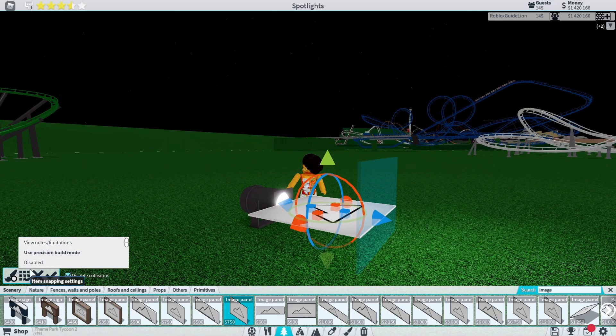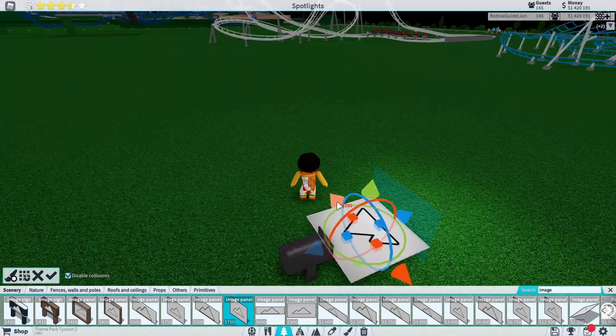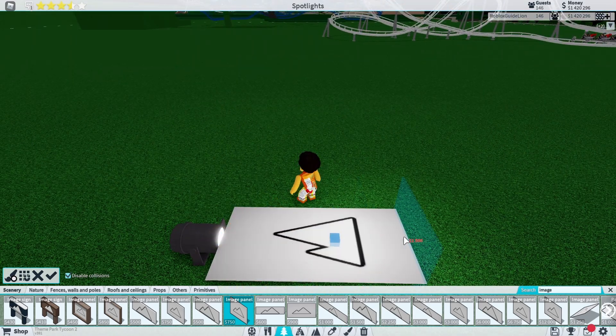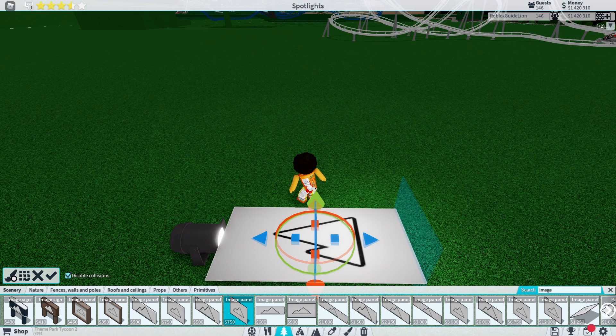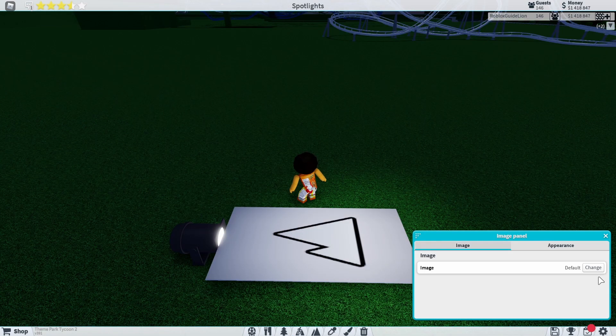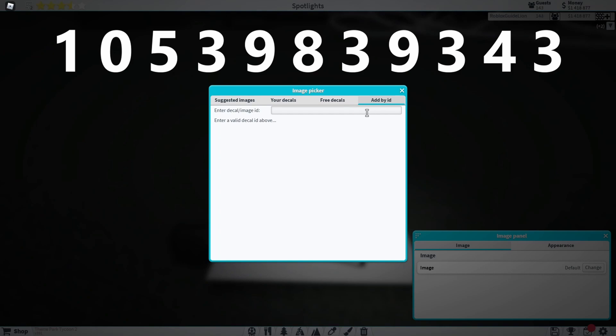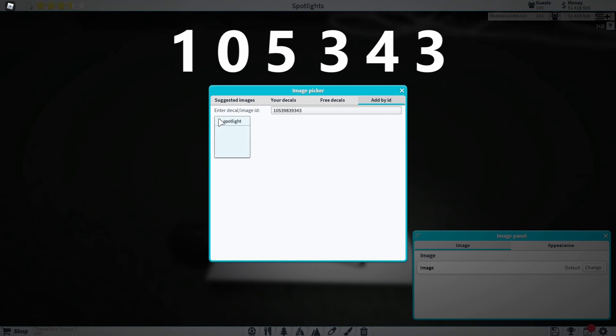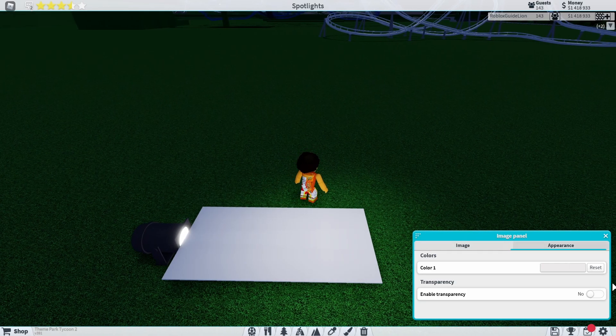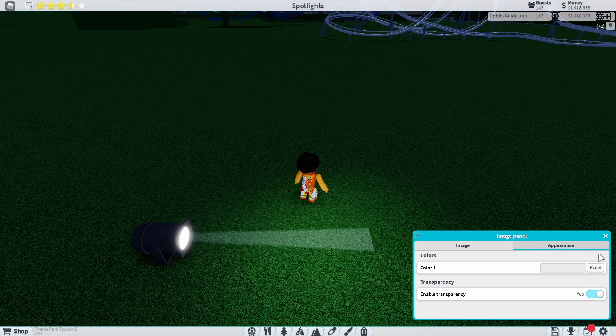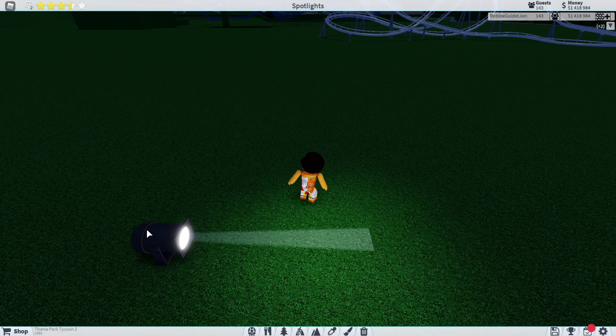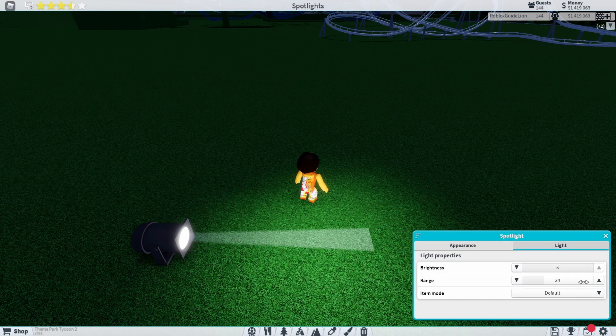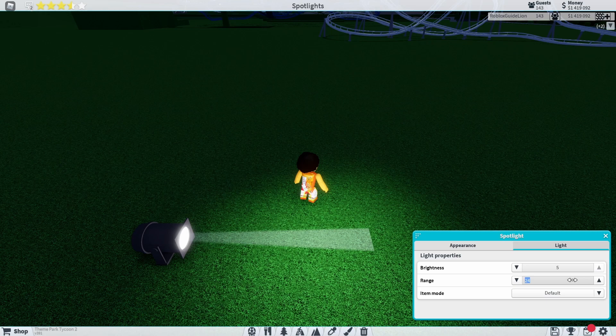Stretch it out so that it is two times the length it was before. Then add the image ID which is listed on screen and make the image transparent. Change the brightness to 5 and the range to 40.